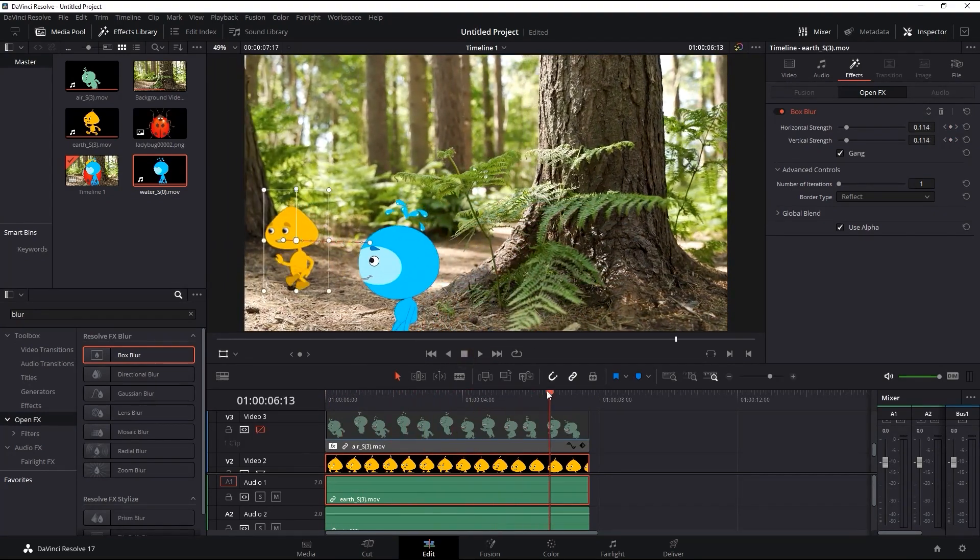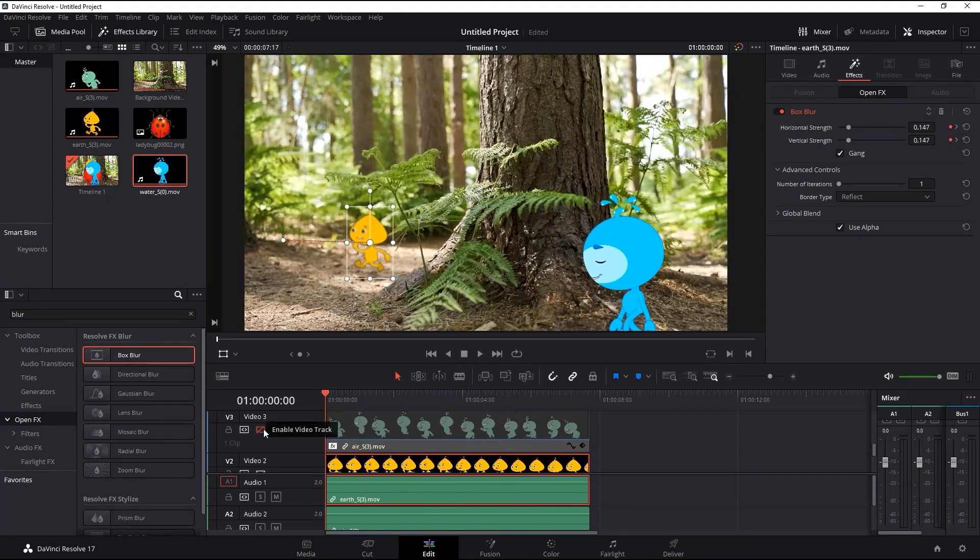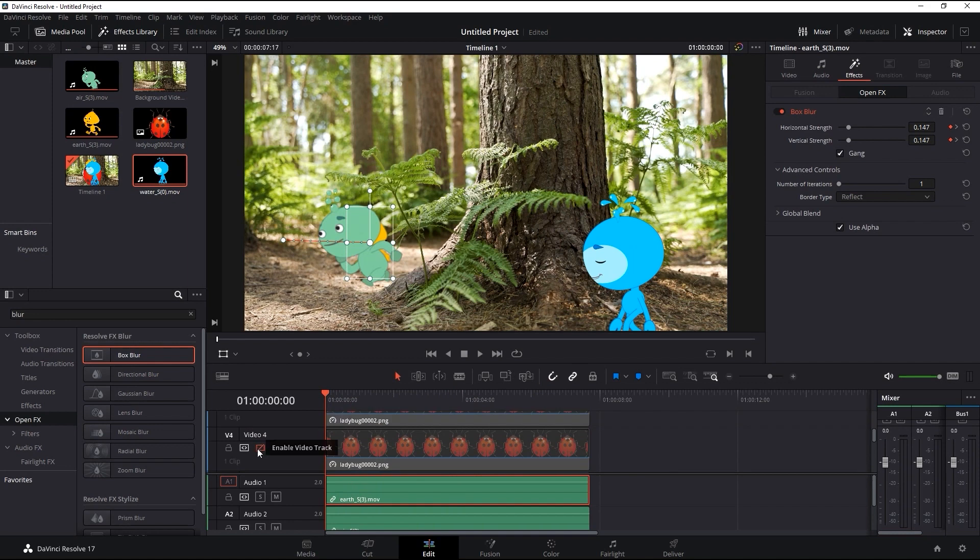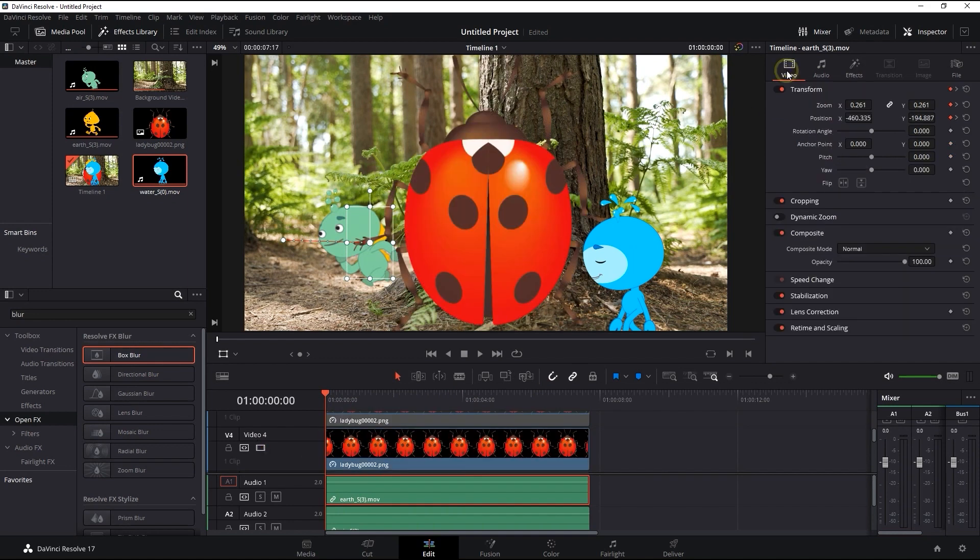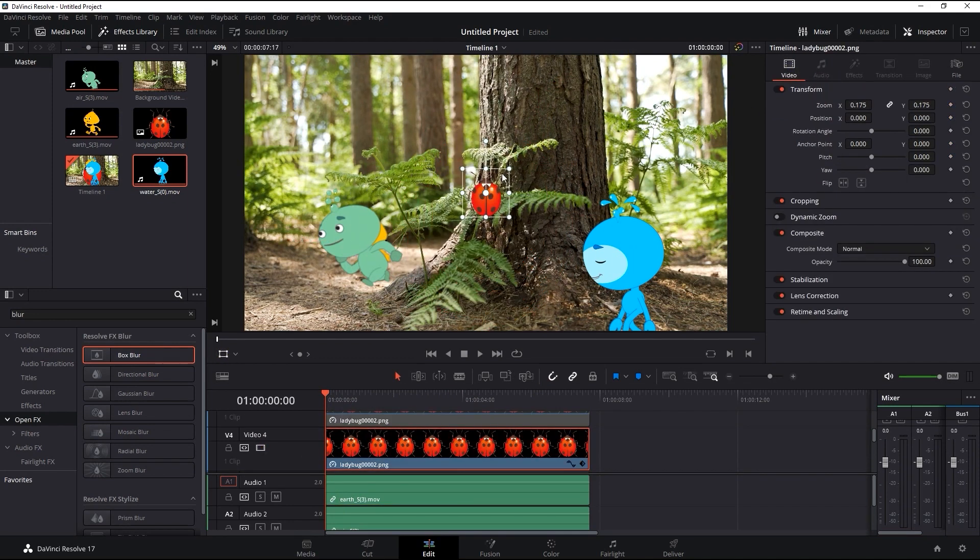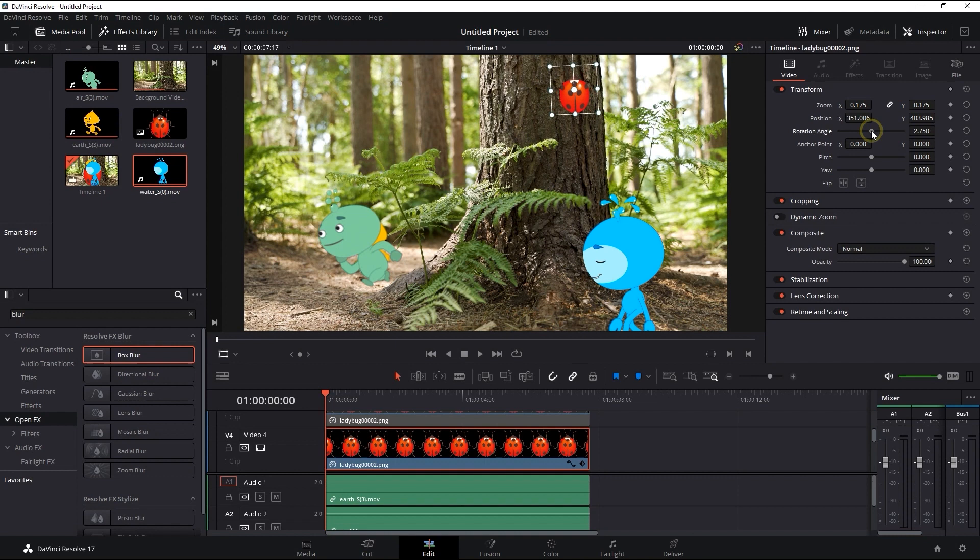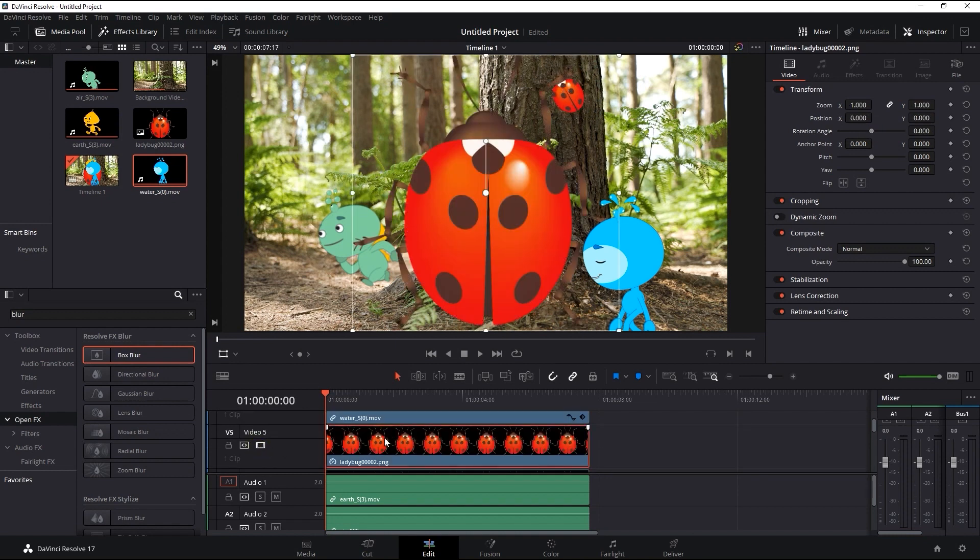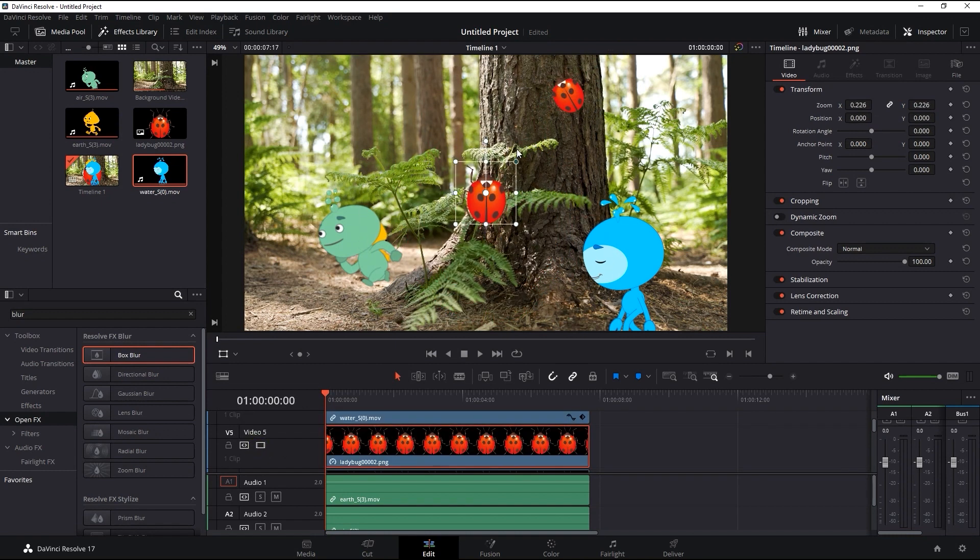Okay, now we can move on to the ladybug layers. For the ladybugs, after I get them into position by resizing and rotating, I'm going to use the color space transform effect in order to maintain a more consistent tone between the ladybugs and the tree trunk.